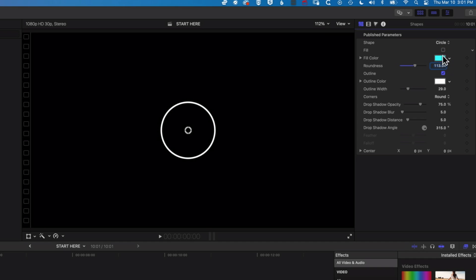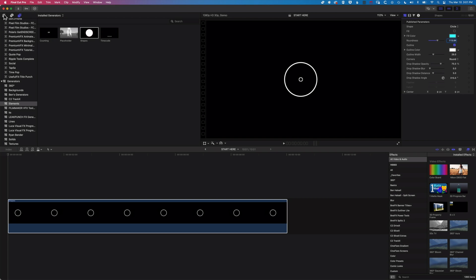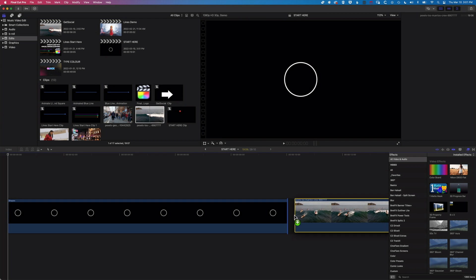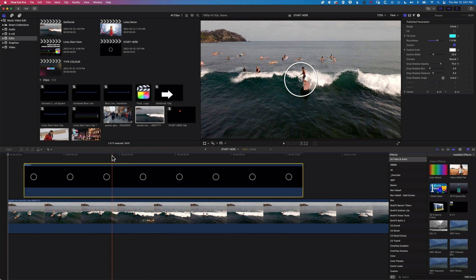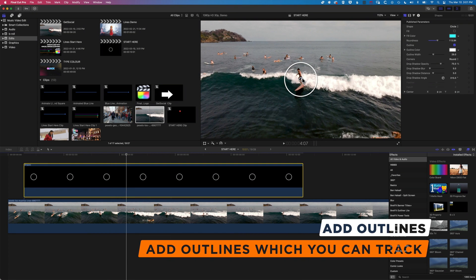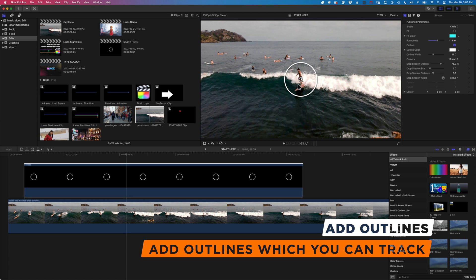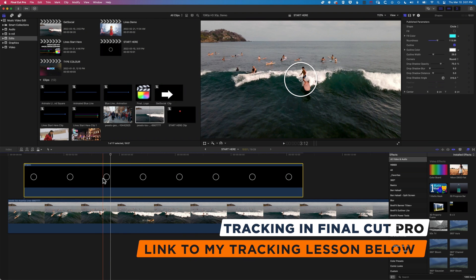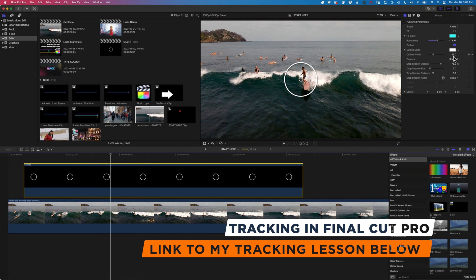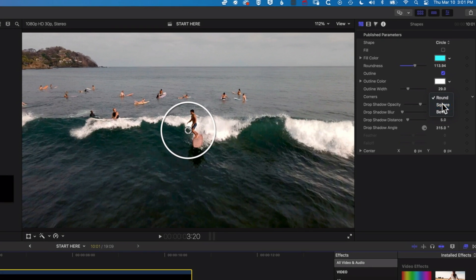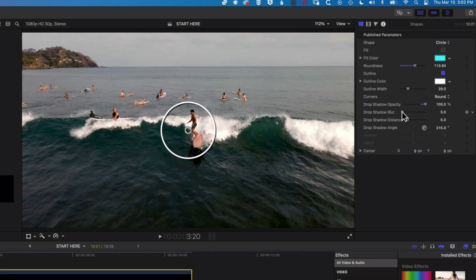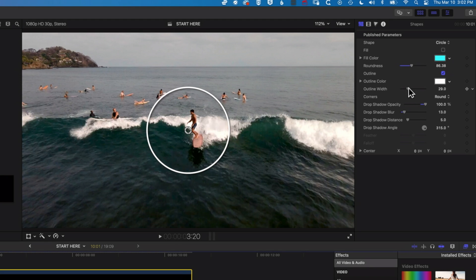We can turn off the fill or the outline. With the outline turned off, if we come up to our library and grab a piece of video, that circle will be empty — so we can add it on top of video and get it to be transparent in the middle, as with all of our shapes. We can also see our drop shadow increasing or decreasing, and we can blur that drop shadow as well, so we can get those shapes to nicely pop out.